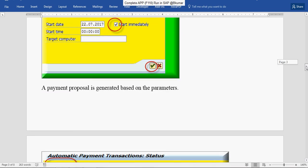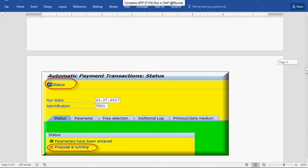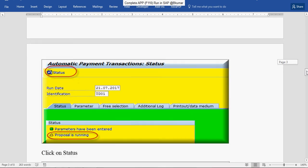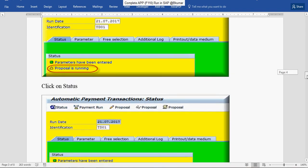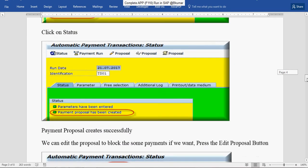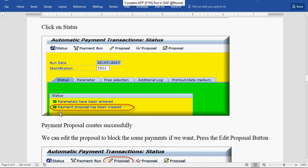A payment proposal is generated based on the parameters. Refresh it here. Now you can see the status here: Payment proposal has been created.